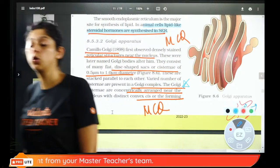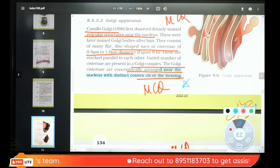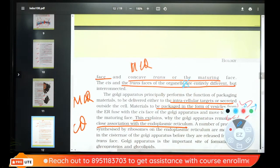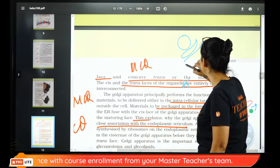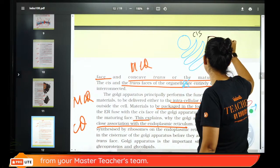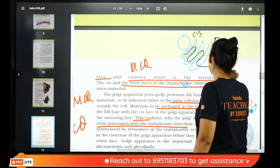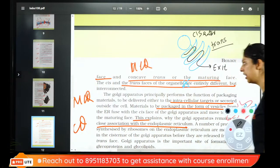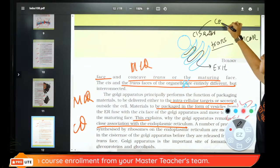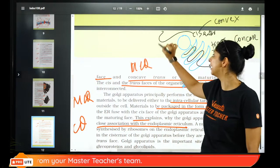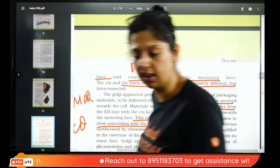The Golgi sacs stack one after another. The side near the nucleus is the convex cis face (forming face, where material enters). The opposite concave side is the trans face (maturing face, where material exits). Material enters at cis, gets modified, and exits at trans.